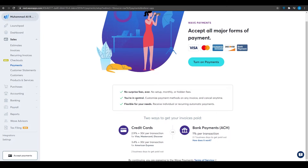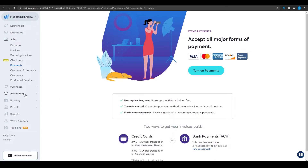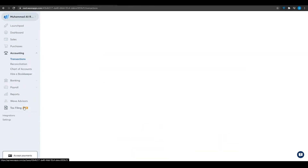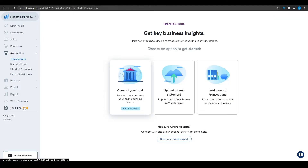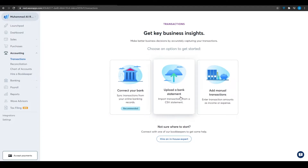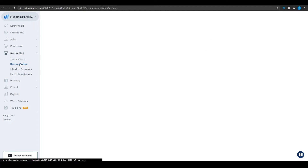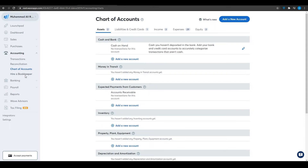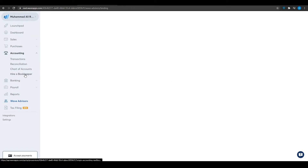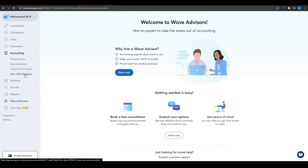Clicking on Accounting shows all the accounting features. In Transactions, you can see all your transactions, upload your bank statement, add manual transactions, do reconciliation, and view a chart of accounts. You can also hire a bookkeeper directly through Wave's own system — they will keep track of every expense and everything you need.